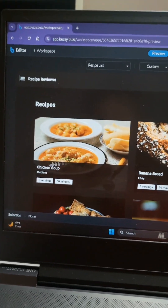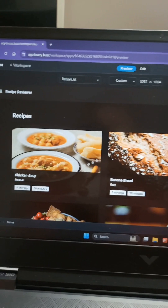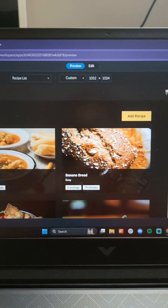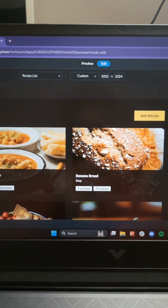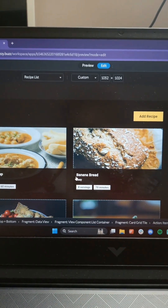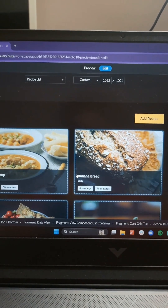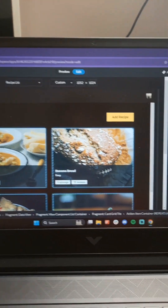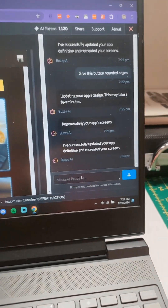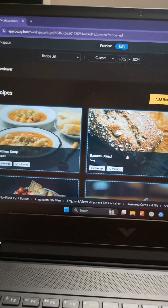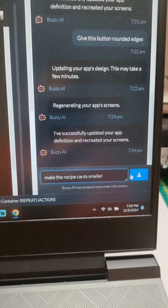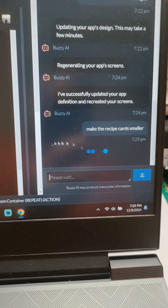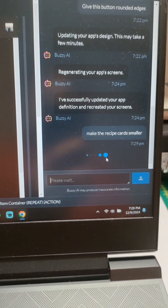I want to change these recipes to something a little bit smaller — maybe these cards are too big. So I'm going to go to Edit, click one of these. I'm going to see if I can click the whole thing. There we go. Then I'm just going to tell it real simple: make the recipe card smaller, and we're going to see what it does.